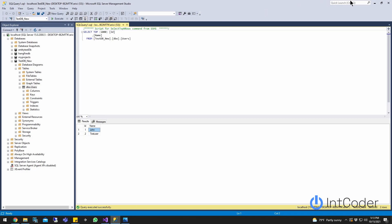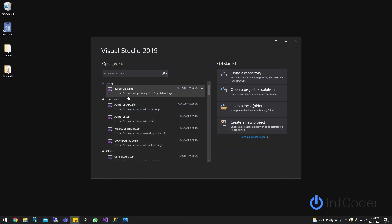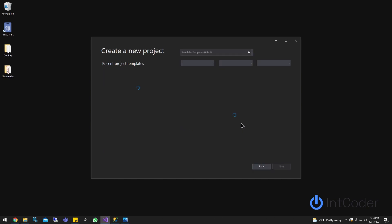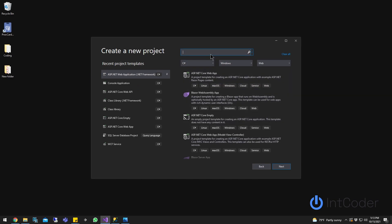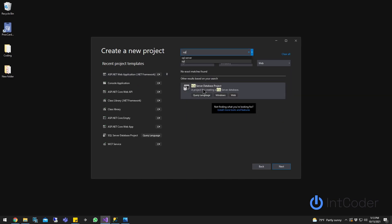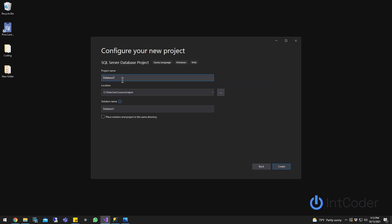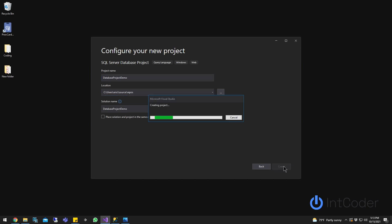Next step is we are going to create a Visual Studio project. On the search bar, search for SQL and select SQL Server Database Project. Go ahead and click on it and click Next. Name your project however you want, then go ahead and click Create.